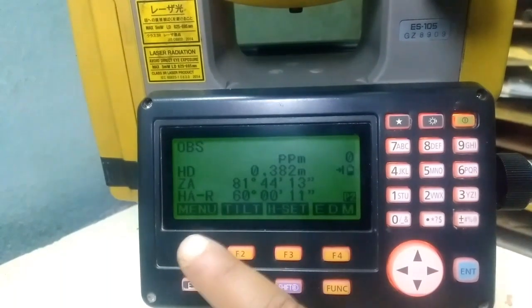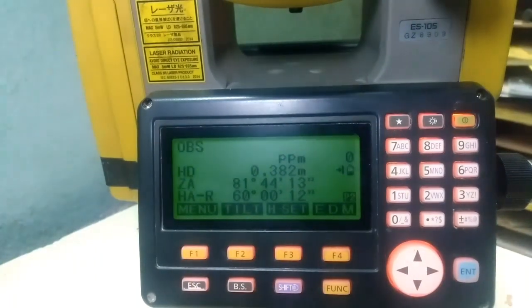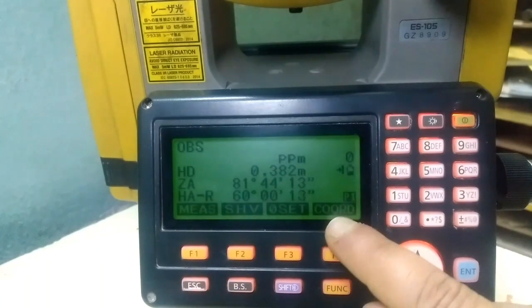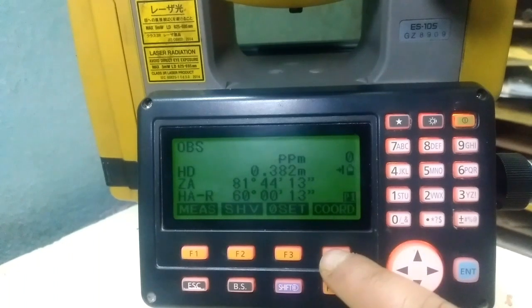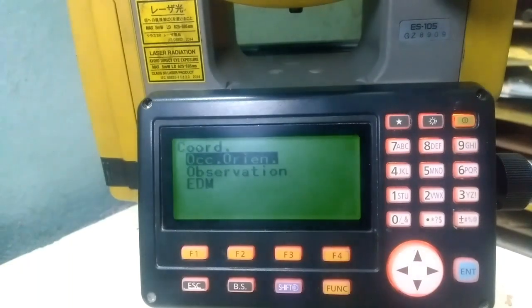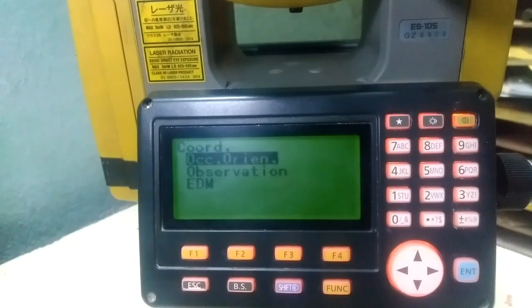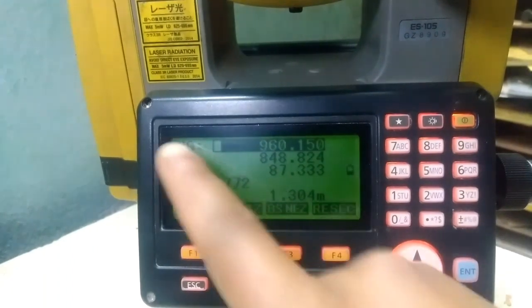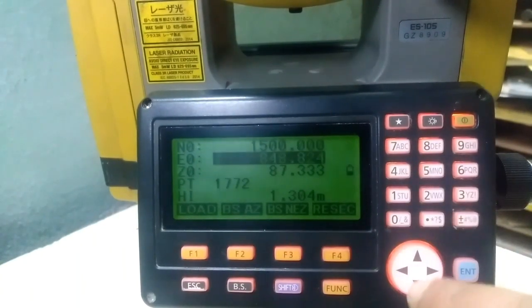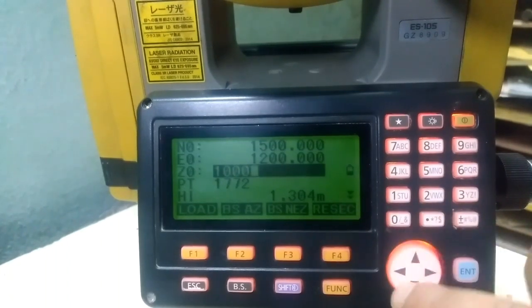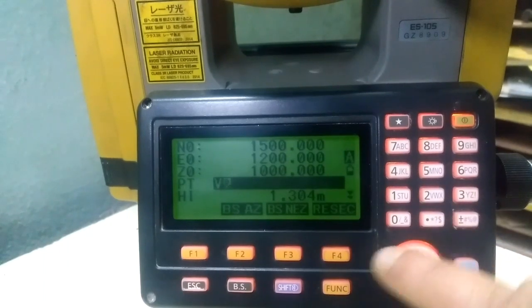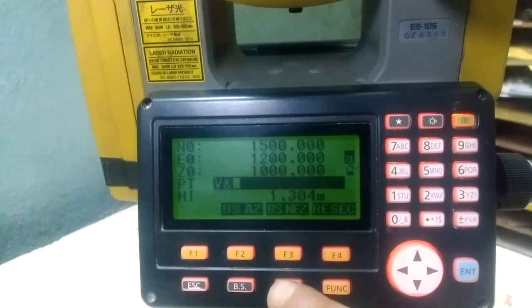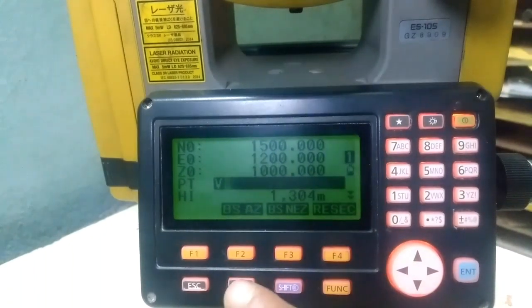Now let me get back. For setting up the station and coordinate details, I can either go to Menu and then Coordinate, or press the function button to go directly to Coordinate. Now I'll go to Coordinate and press Enter. It's asking me for the coordinates of this station — Occupied N and Occupied E. Let me enter 1500, 1200, and then 1000. This button switches between alphabet and number input — BS is for backspace.